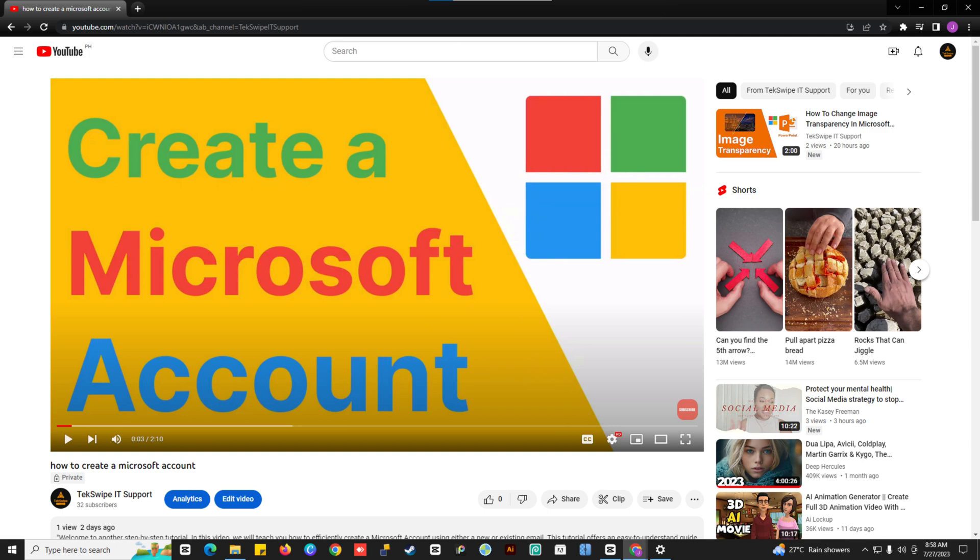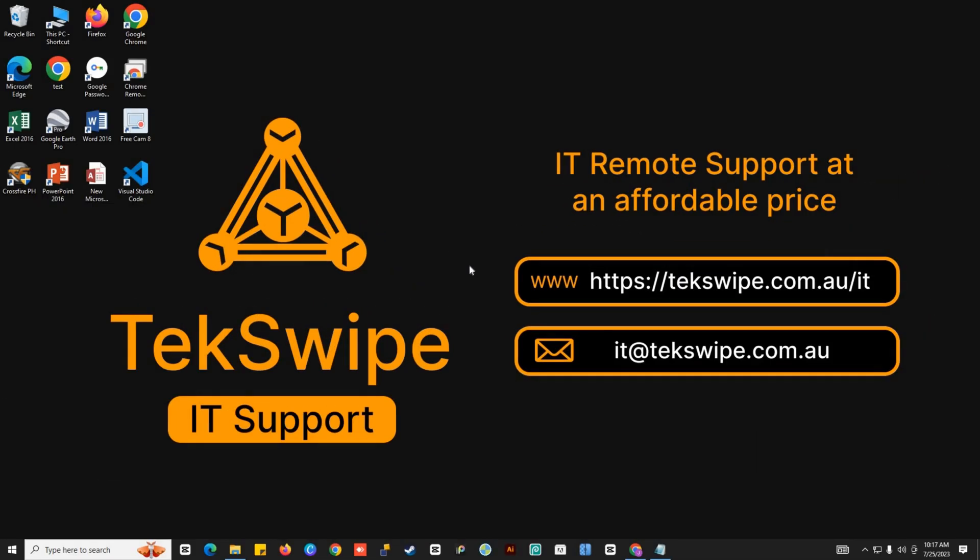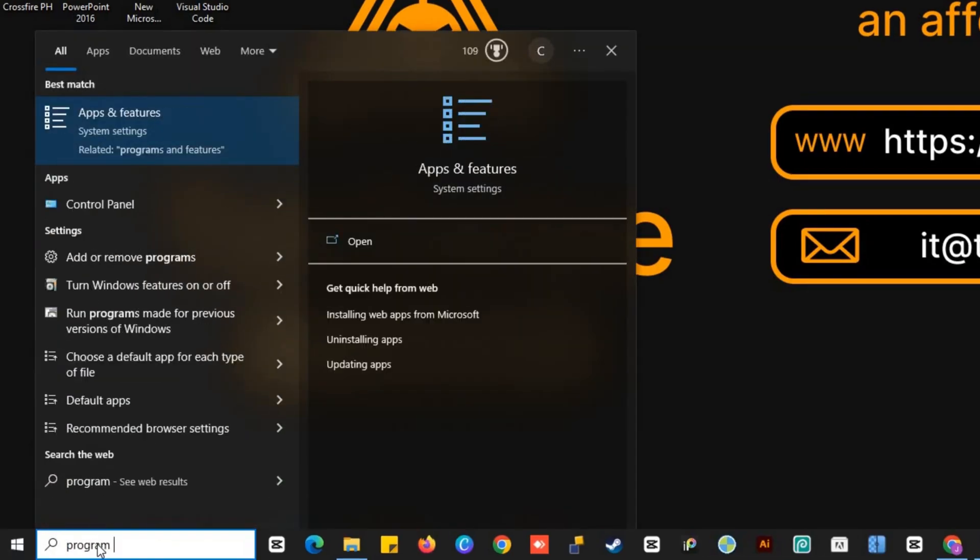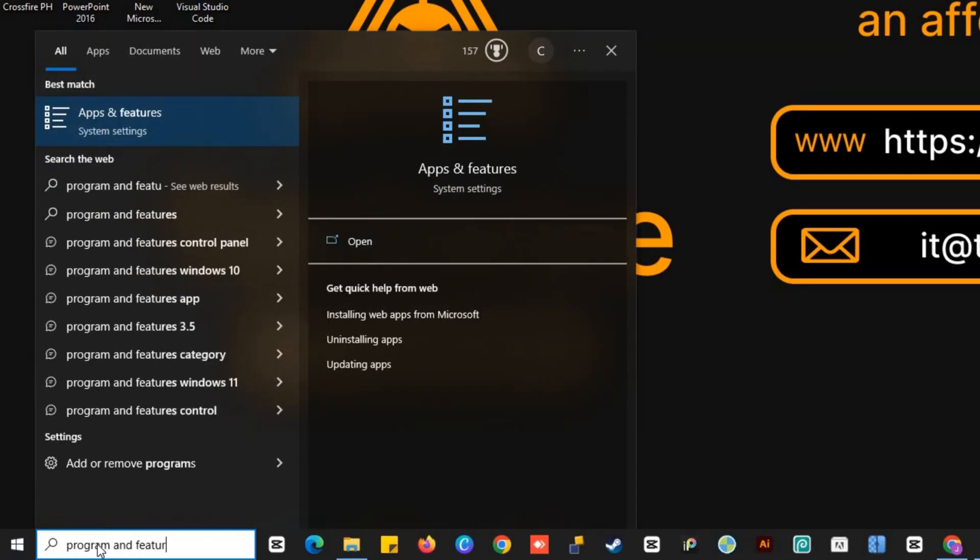Once you are done doing that, check if the email signature is fully functional. You can also try uninstalling and reinstalling Office by searching programs and features in the Start menu.